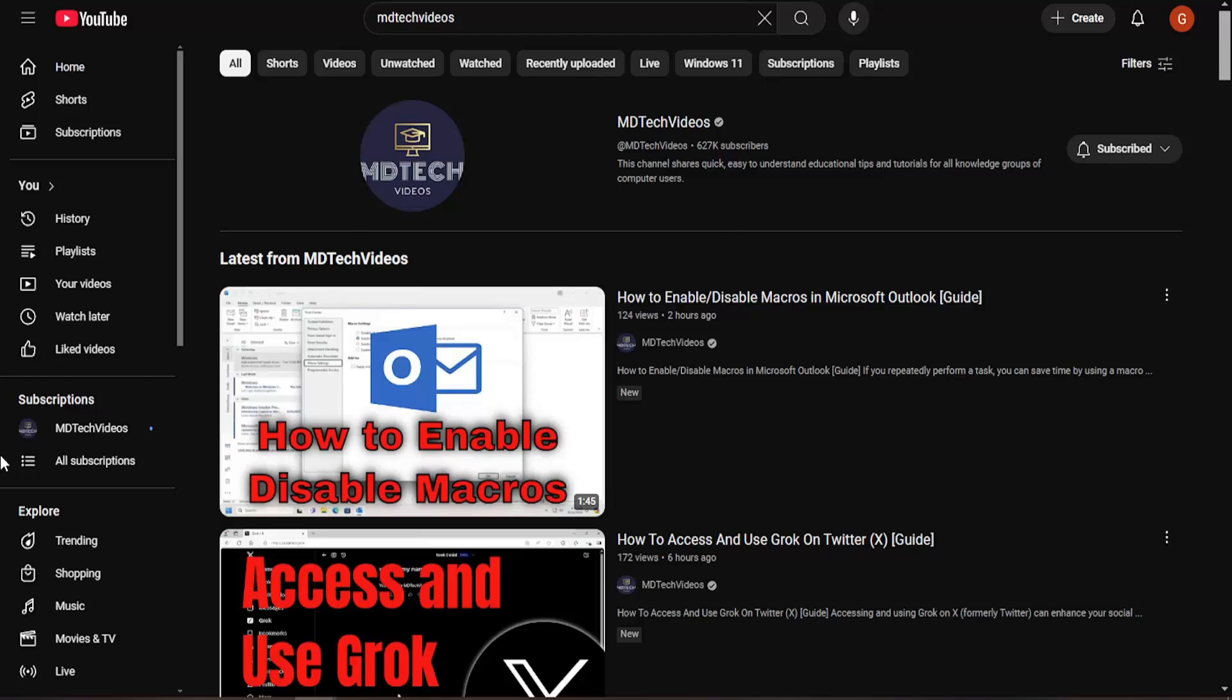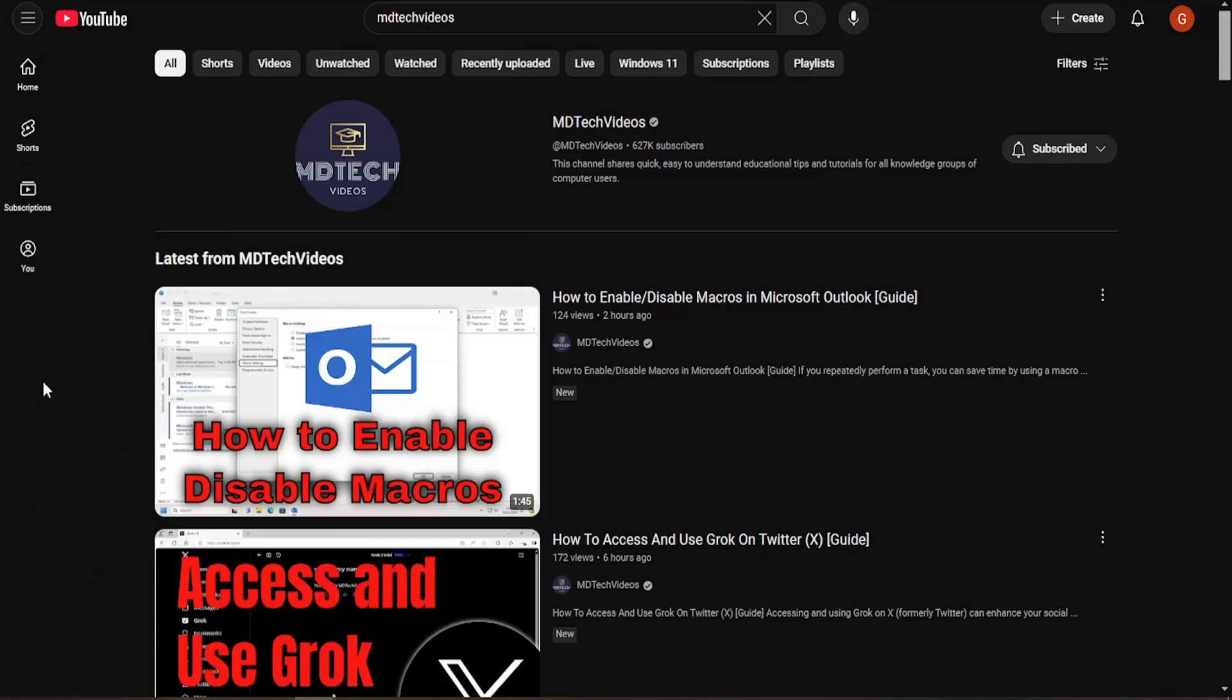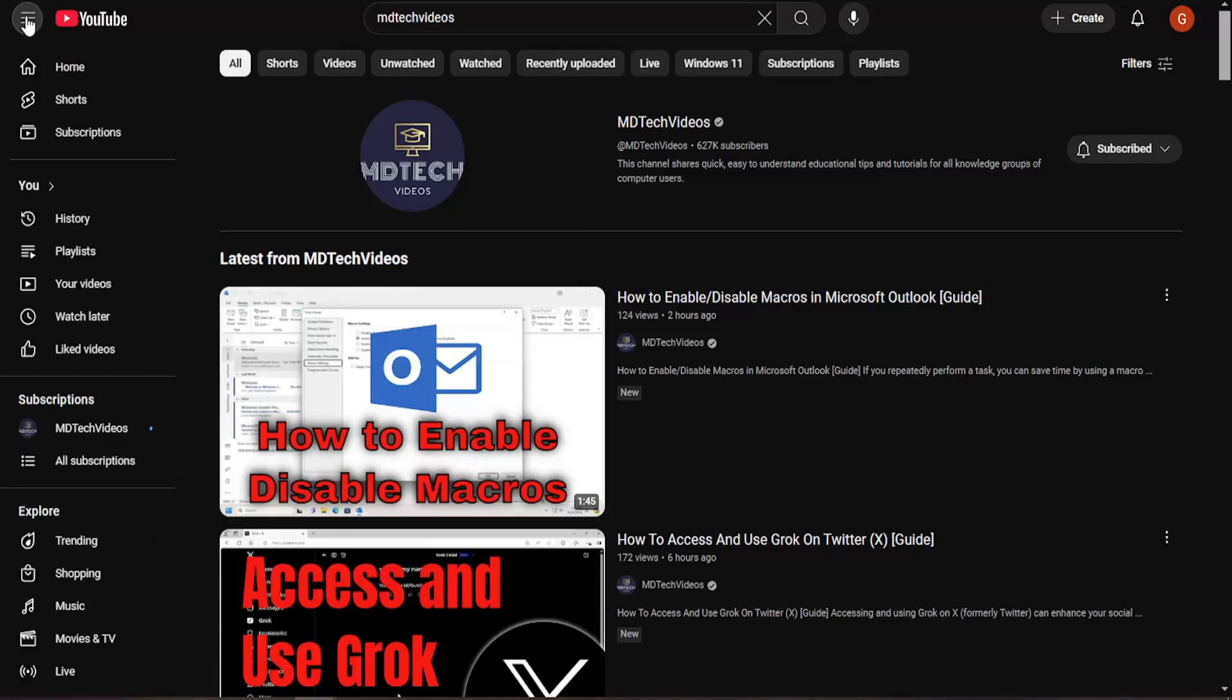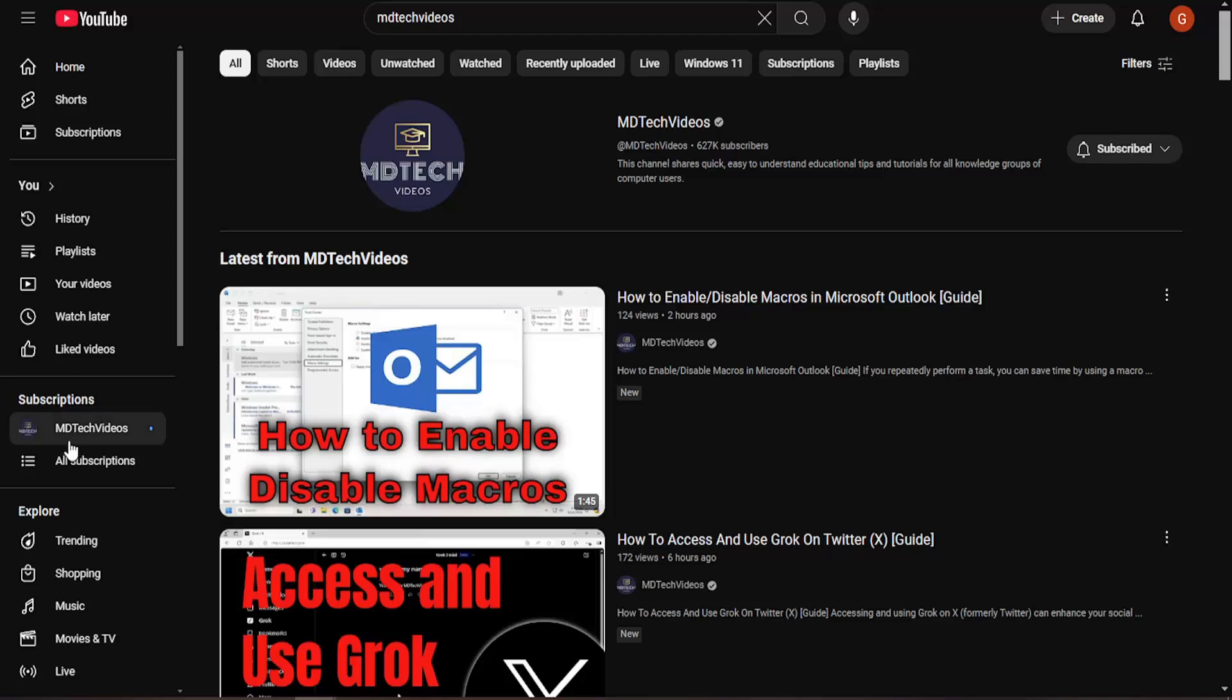So just sign into YouTube. And on the left panel, there should be an area, if you don't see anything, just click on the little hamburger icon on the top left. It should say subscriptions.